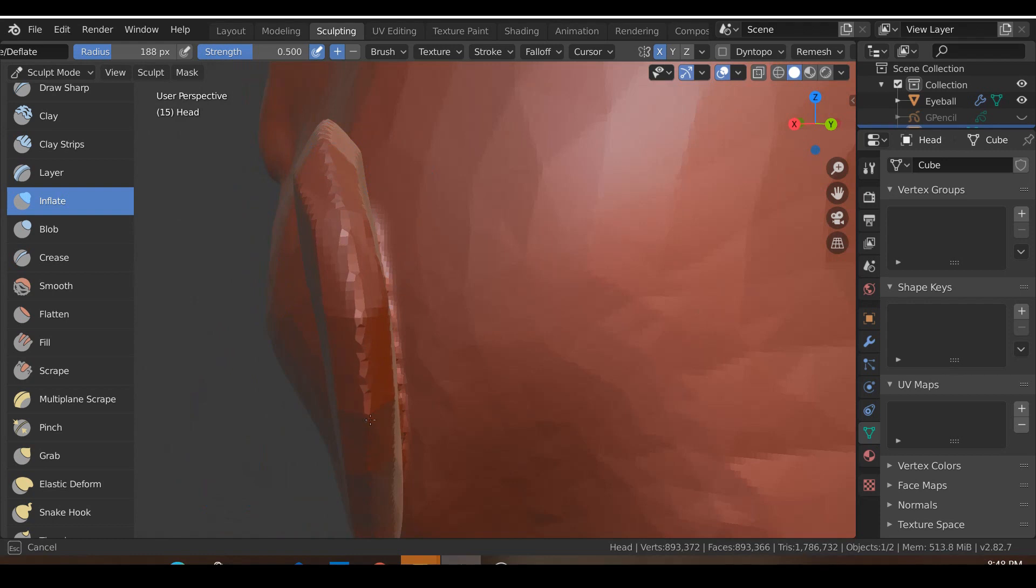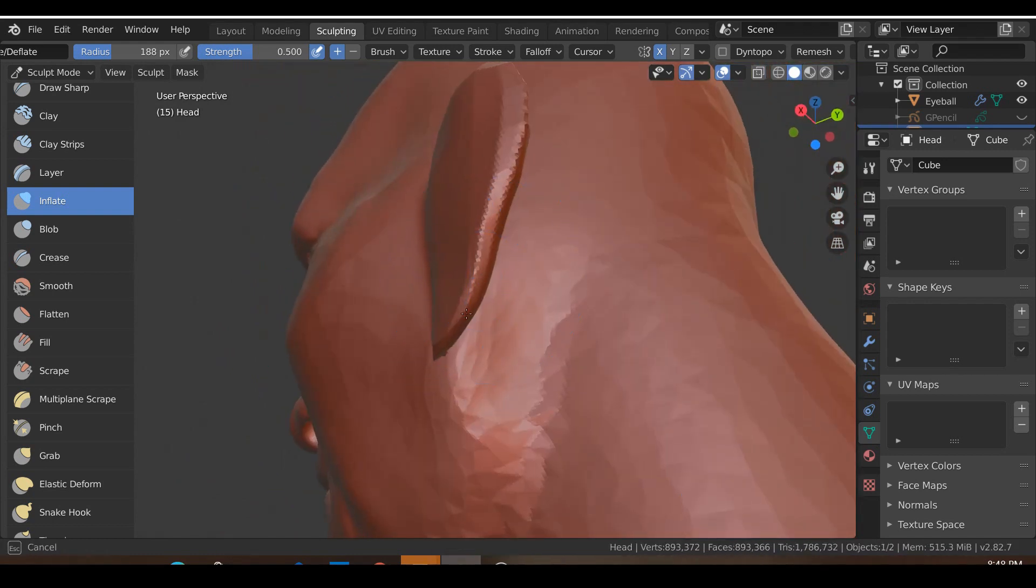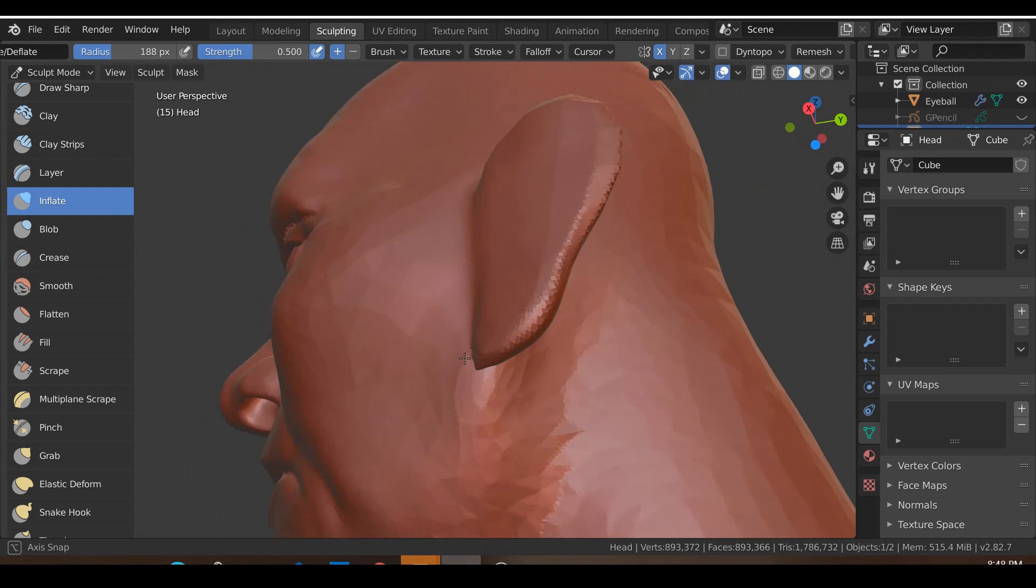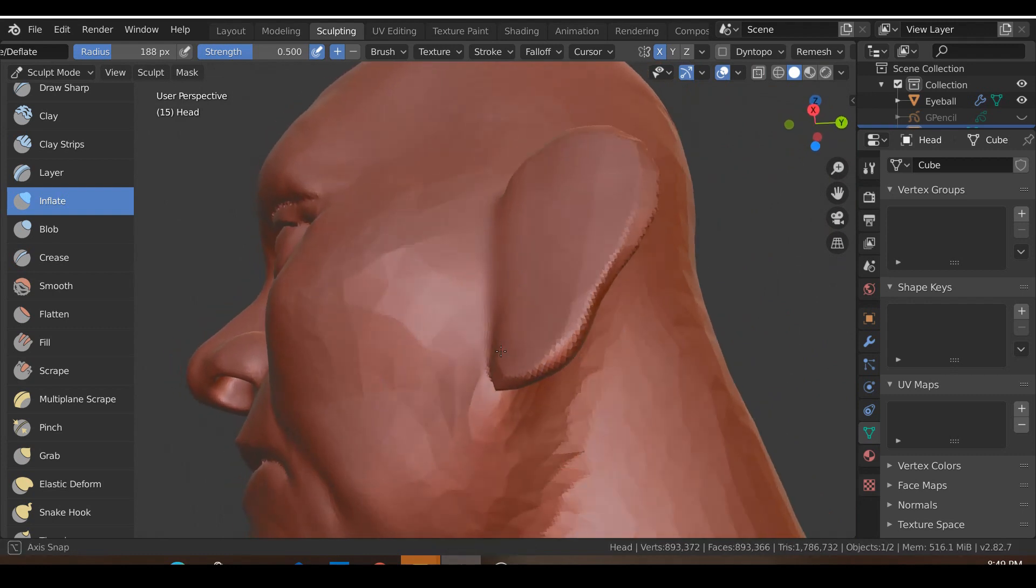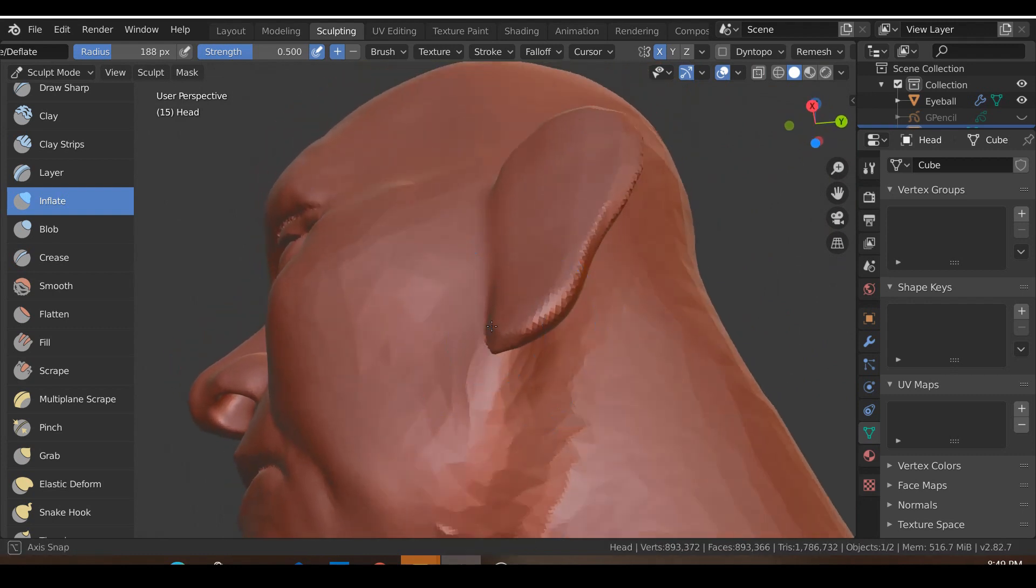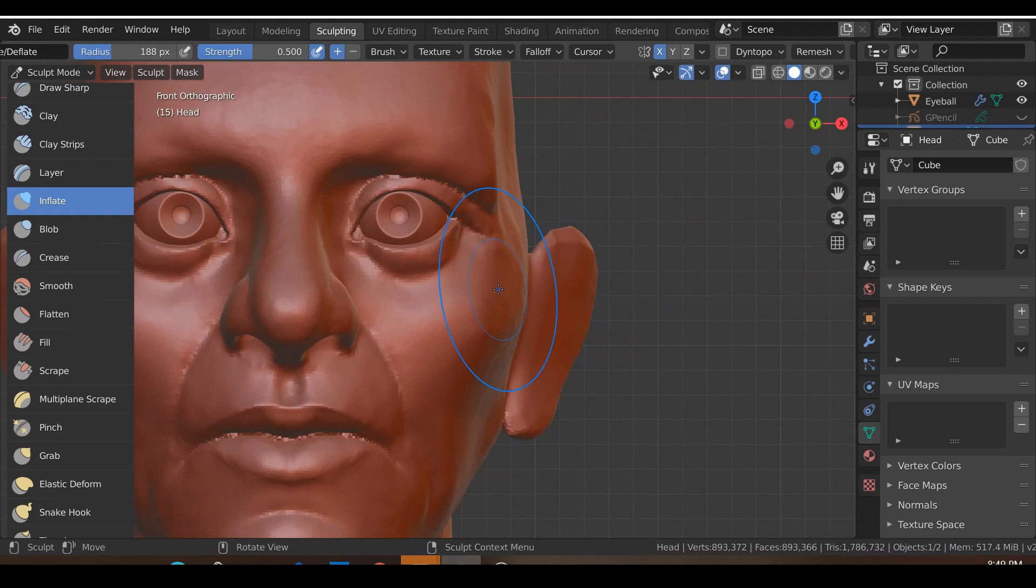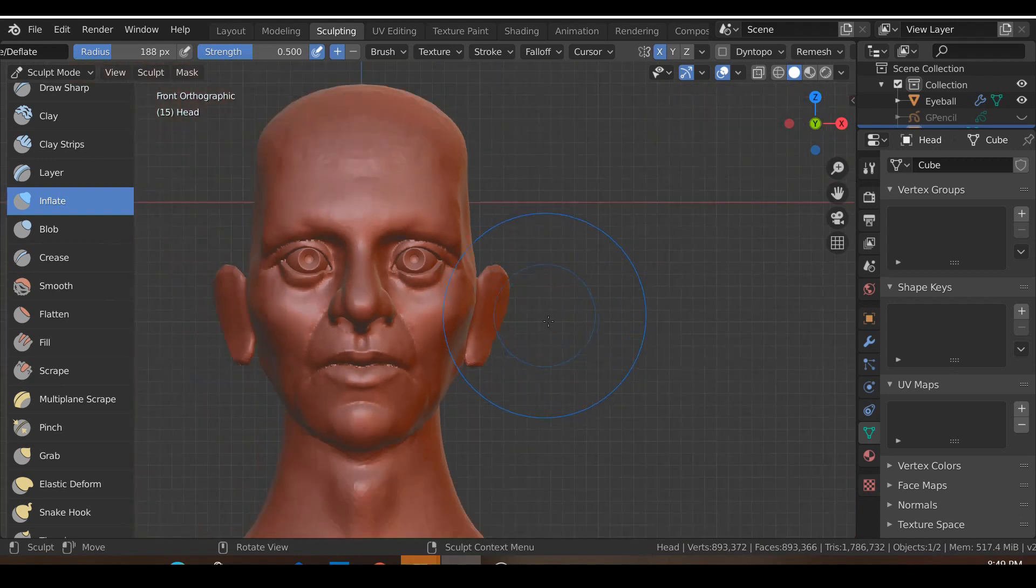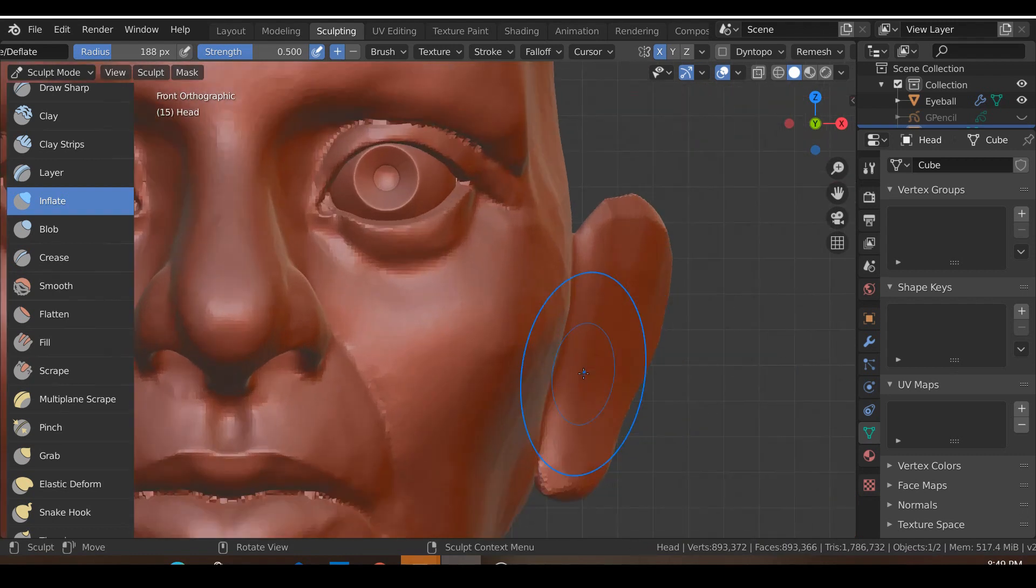I'd also go ahead and inflate just the top parts over here, make it a little bit more fatter over here, and inflate this quite a bit as well. You can decide whether you want ear lobes or not.